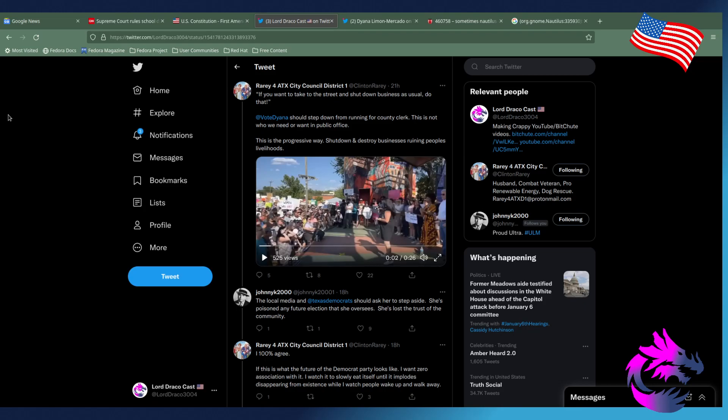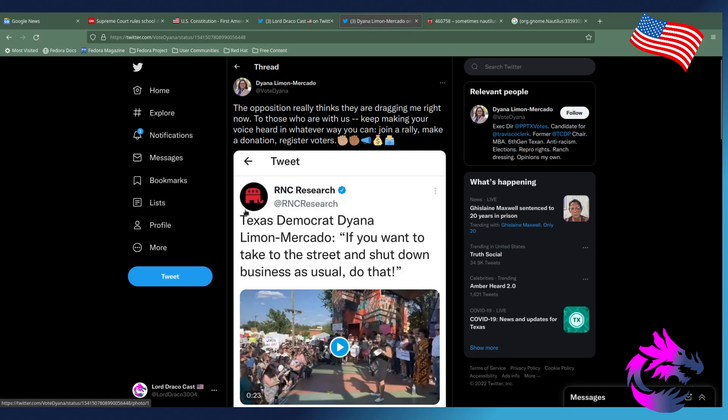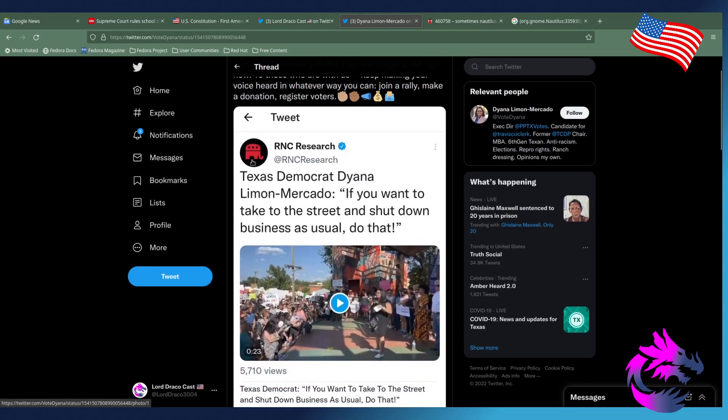But anyways, let's go ahead and see the other tweet. So pretty much Republican National Chair of Research said, Texas Democrat Diana Lemon Marcado, if you want to take to the street and shut down business as usual, do that.